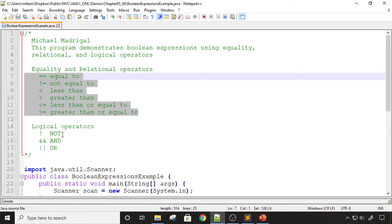The logical not is basically taking an expression and reversing it. So if the expression was true, it would make it false; if it was false, it would make it true. We also have the and and the or. If you're using and, both expressions have to be true. If you're using or, then either one of the expressions has to be true.